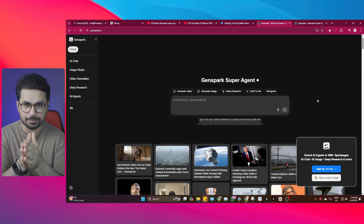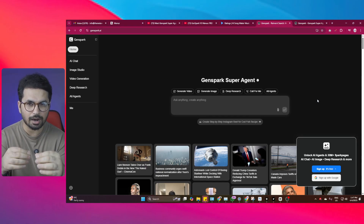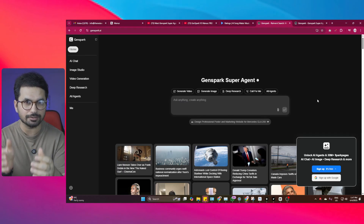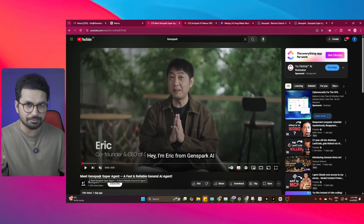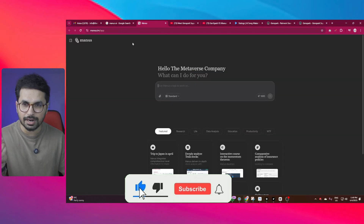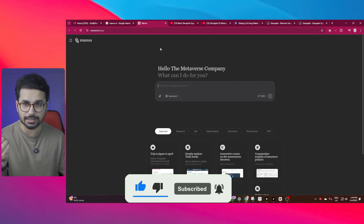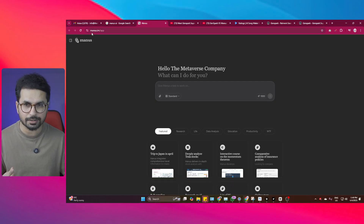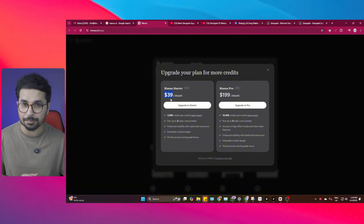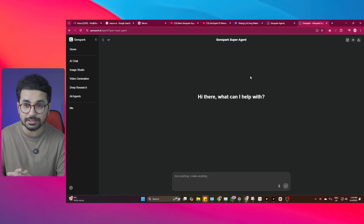Let's try different use cases of GenSpark and see how this self-proclaimed super AI agent is helpful in real-world scenarios. GenSpark is a super AI agent just released and works very similar to Manus. The problem with Manus is you cannot directly access it — you have to join a waiting list and it costs around $39 per month. GenSpark also has a paid plan, but its free version is good enough to try all its features.